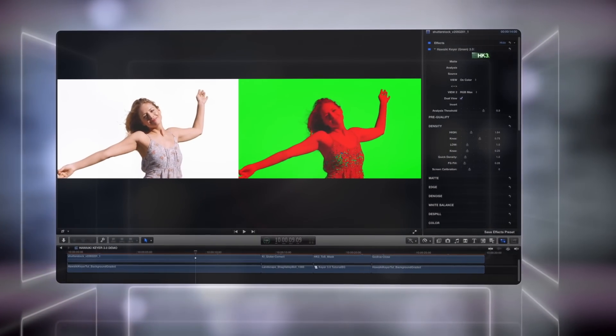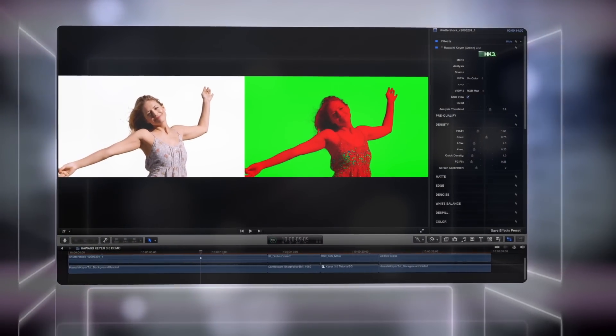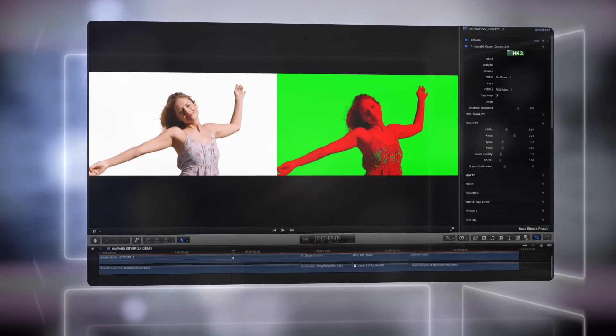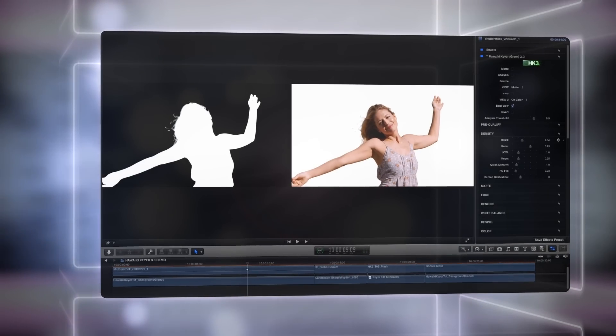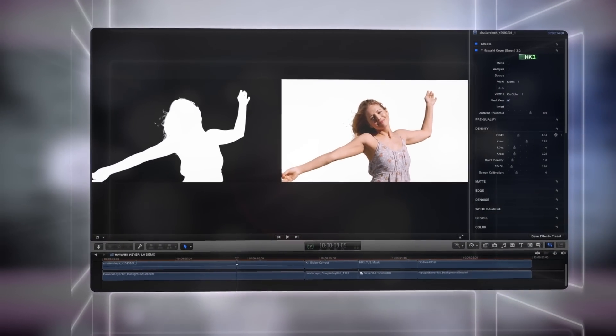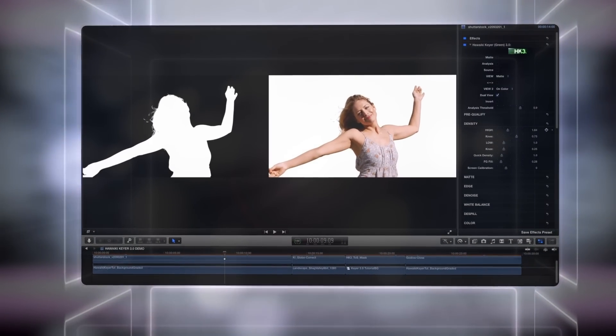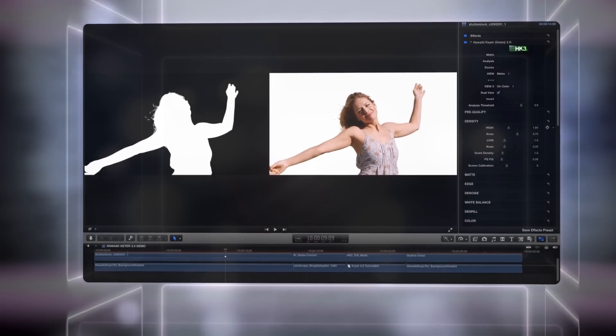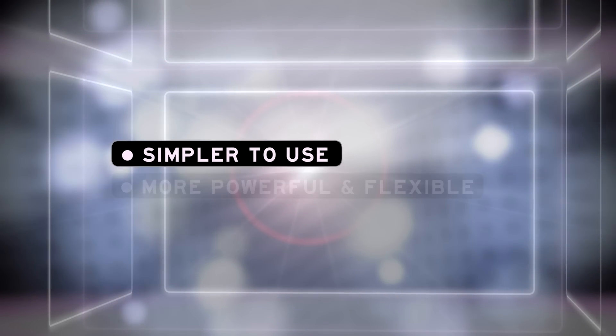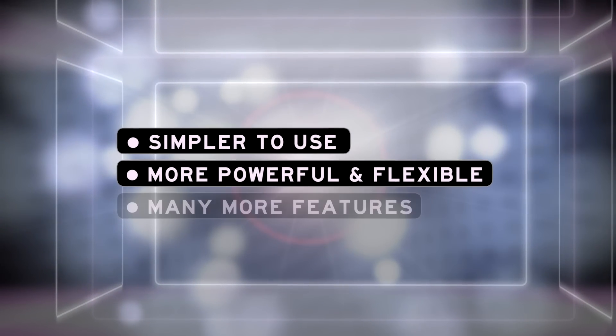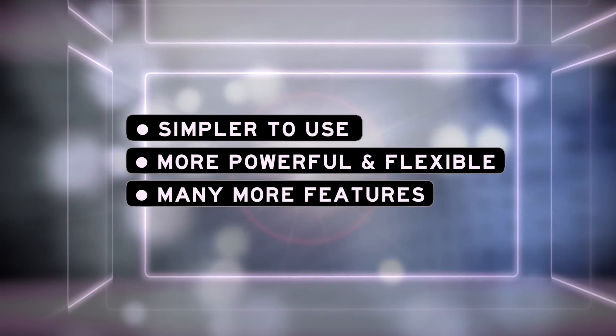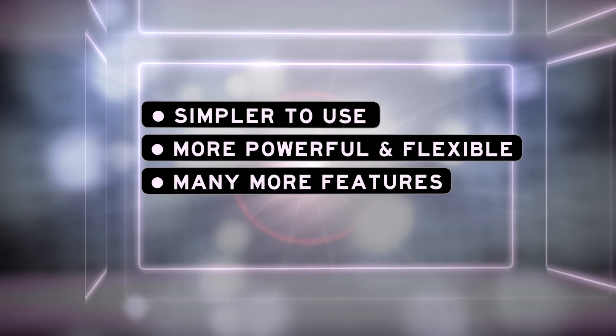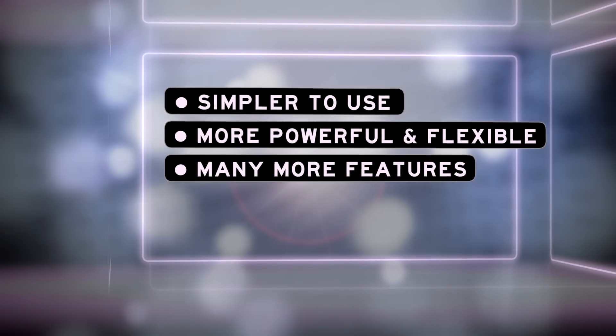When we launched Hawaiki Keyer 2, we told you it was one of the best keyers you could buy at any price. But with Hawaiki Keyer 3, we've significantly improved on that. Not only have we made it even simpler to use, we've also made it even more powerful and flexible, and we've added a whole load of great new features. So we think you're really going to like the result.